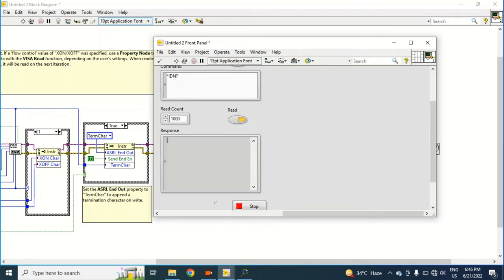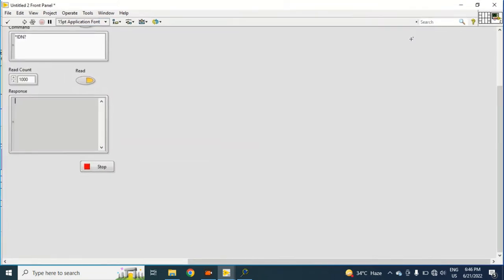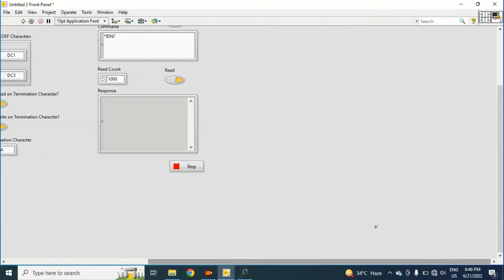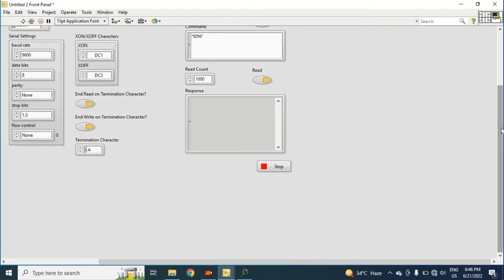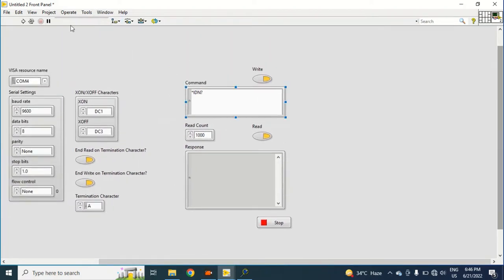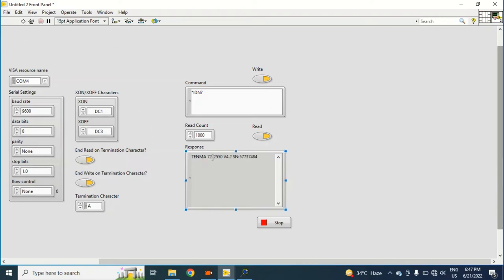And now if I give a command, it will reply only once. Let's check. See, it has replied only once. Okay, so you can see it has replied once only.